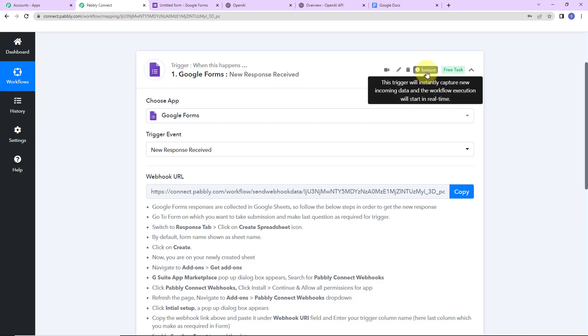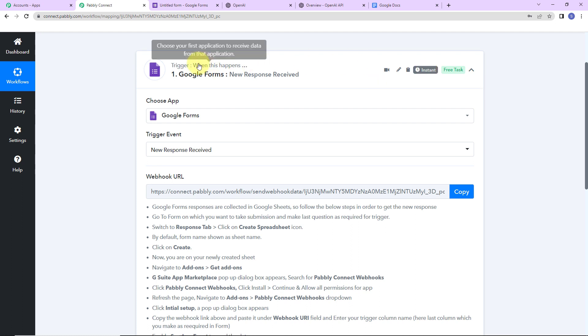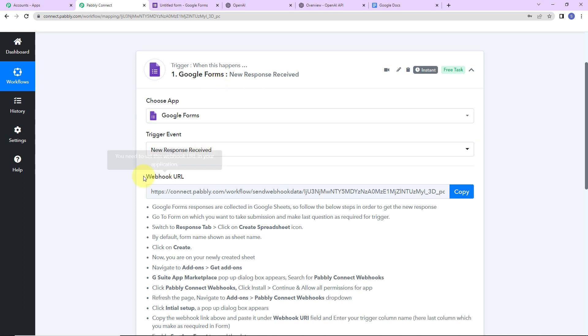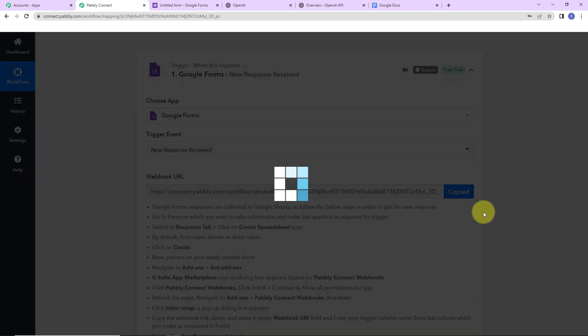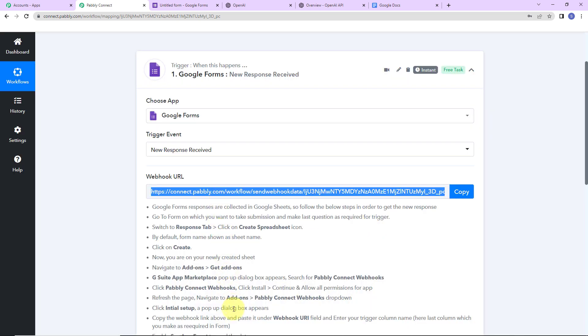On the right-hand side, it says this trigger will instantly capture new incoming data and the workflow execution will start in real time — meaning this application has no polling time. As soon as we receive the response, the workflow is going to run automatically, generating content through OpenAI and finally producing the document.